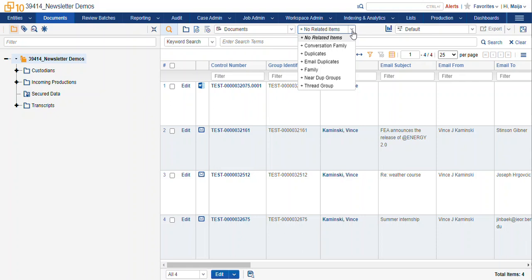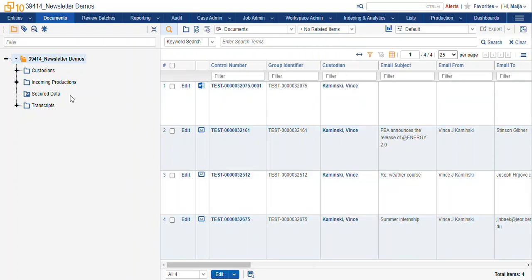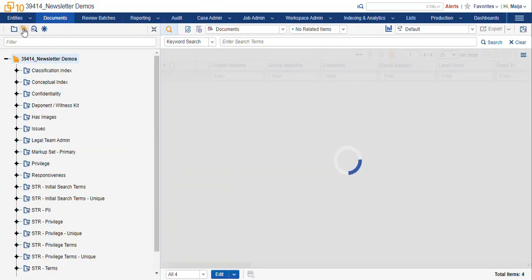But I can't make a saved search that will return both duplicates and thread group documents unless I tag them. So I'll go back to my saved searches. I've actually already set this one up.